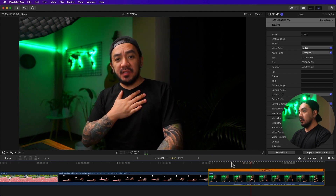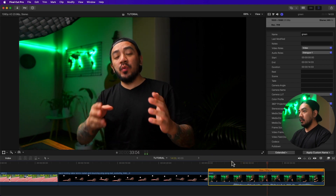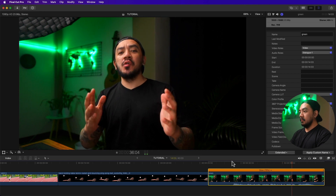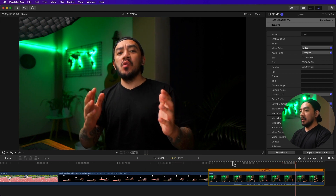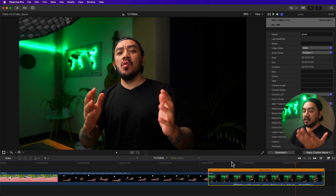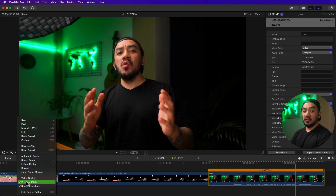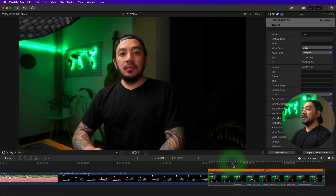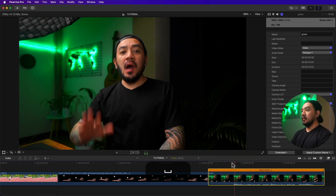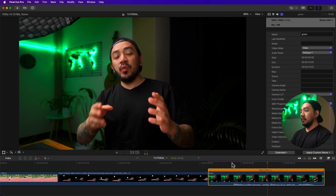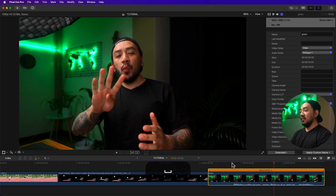By default, Final Cut Pro preserves the pitch. But if you want to accentuate the slow motion effect, go to retiming options and unselect Preserve Pitch.